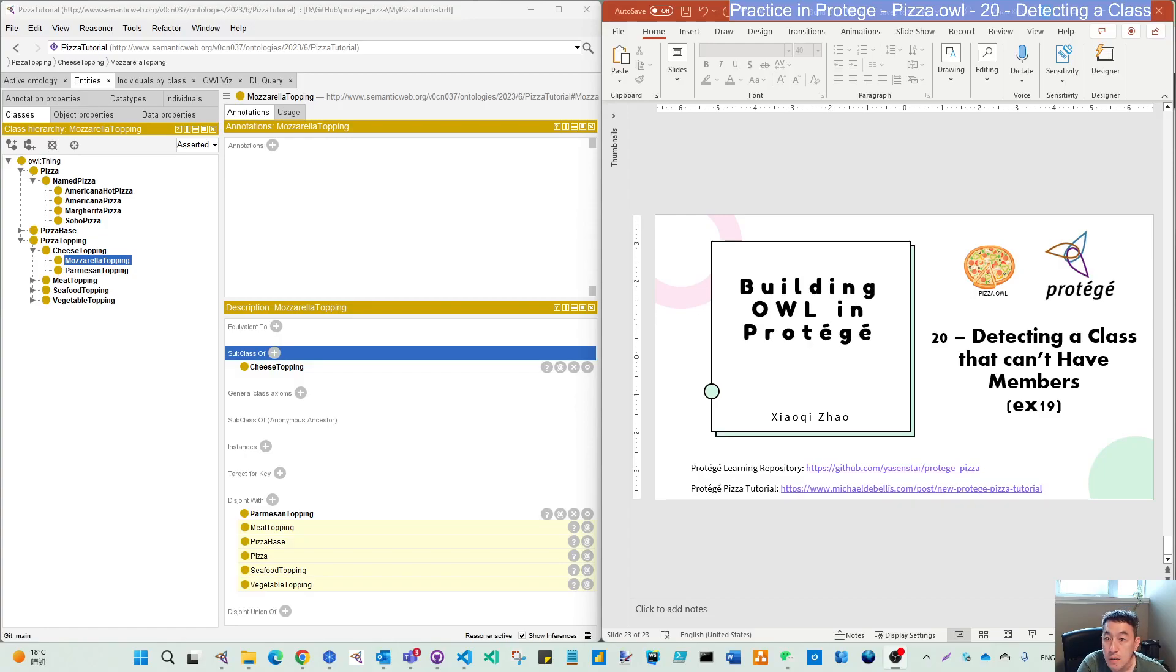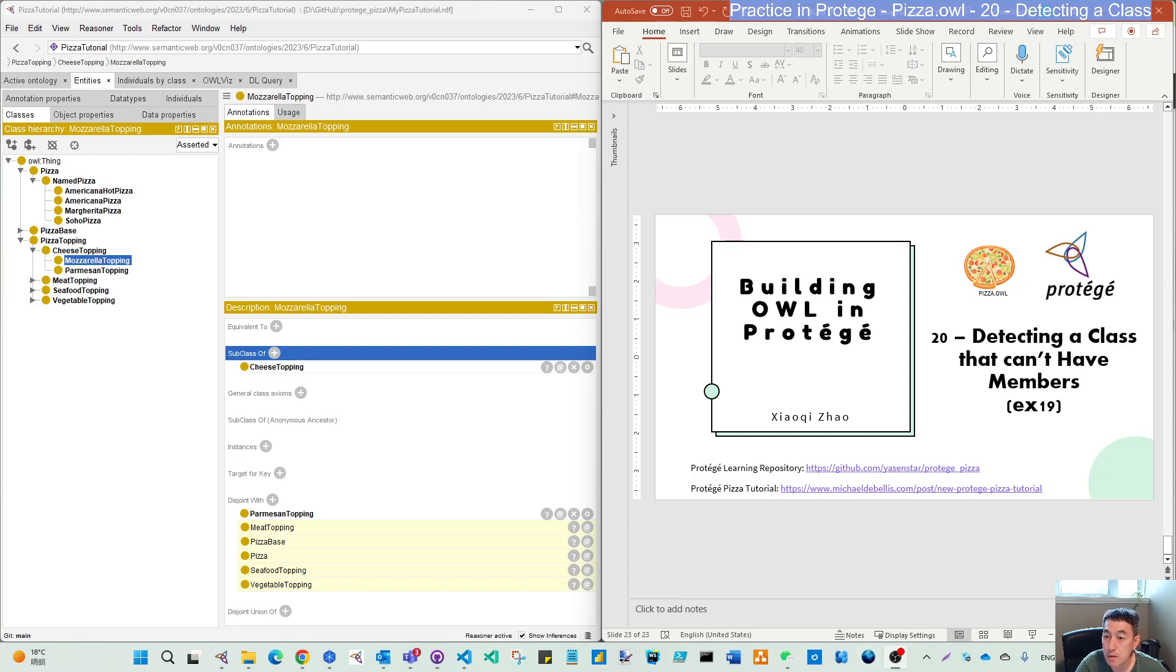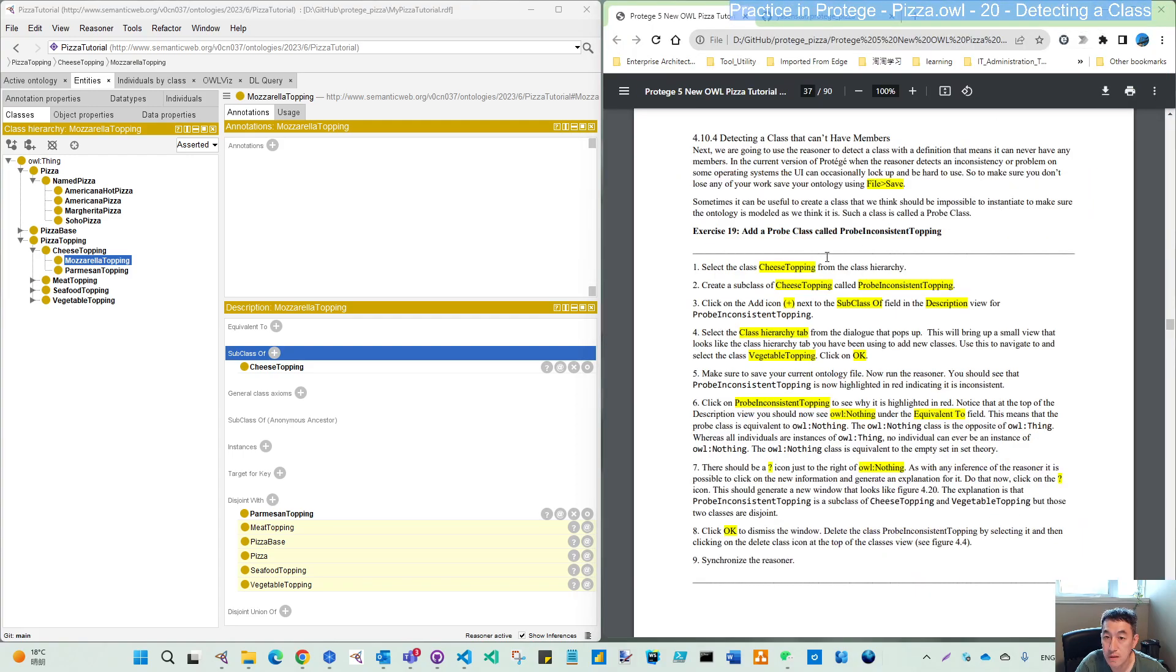Hello everyone, welcome back. We will continue to the next chapter. This video is about detecting a class that has inconsistencies. We will do this in exercise 19.